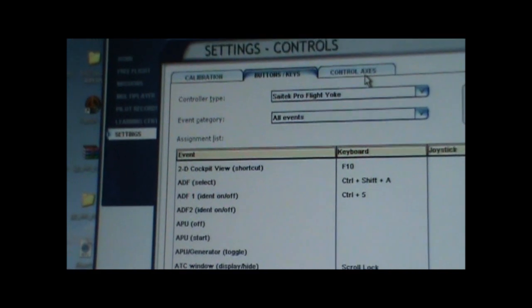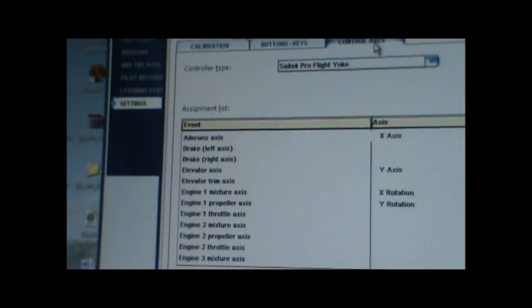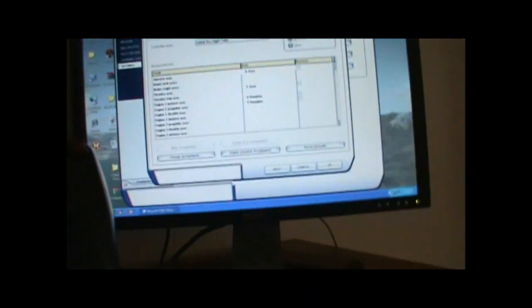Alright. Now, here's another thing I'm going to show you. The control axis. Let's say you have a problem turning your joystick or whatever. If you turn on the left, somehow in the simulator, it turns right. If you want to fix that, you go here.